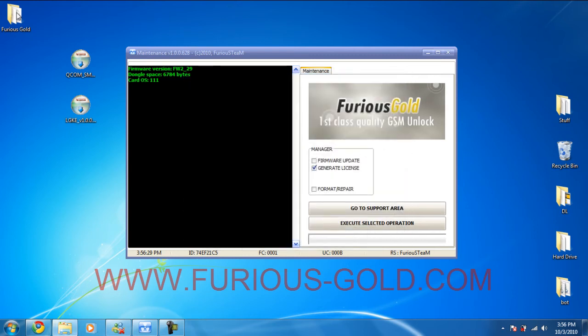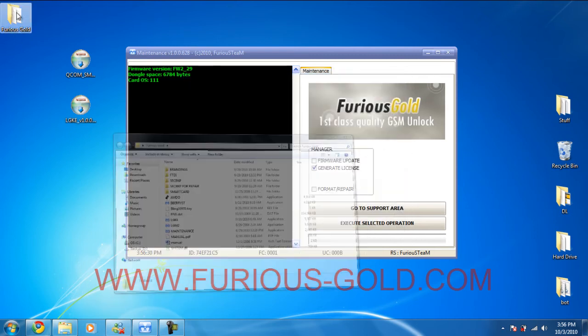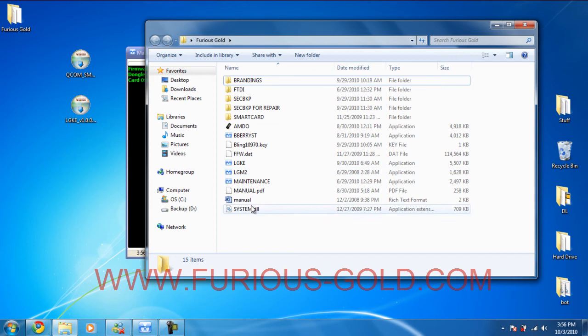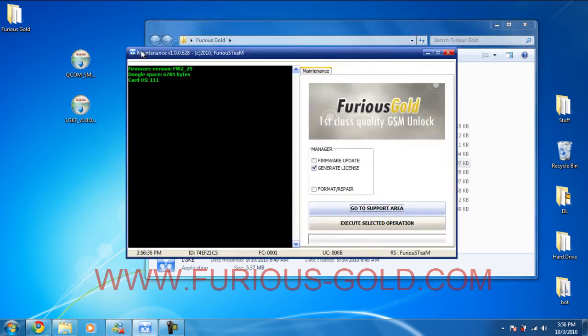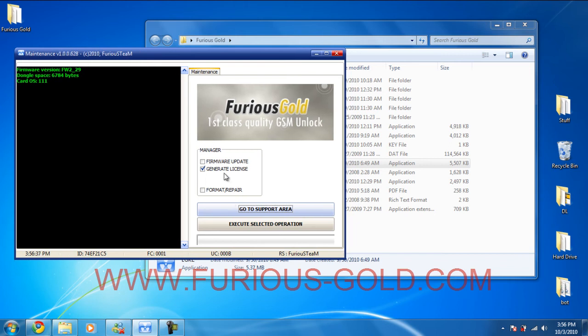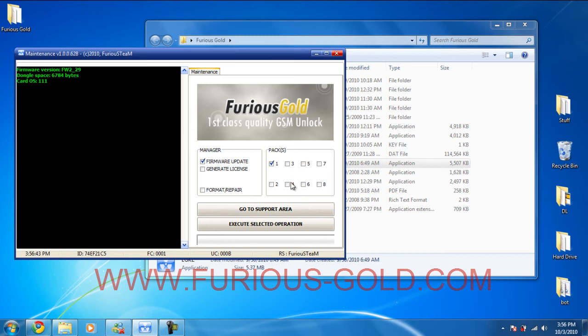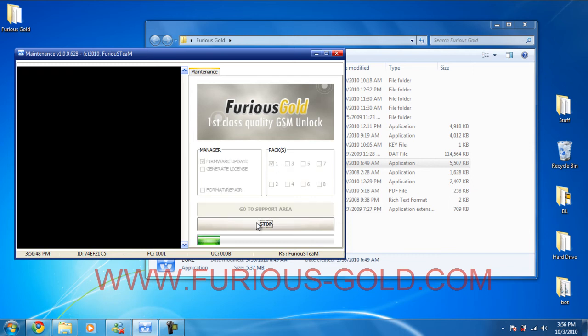So it is now in the Furious Gold folder. LG KE. Now to run it you're going to have to do a firmware update if you're using another pack. I was using the Blackberry tool which is pack 4. So I need to update my firmware to pack 1. I'm going to do that right now.